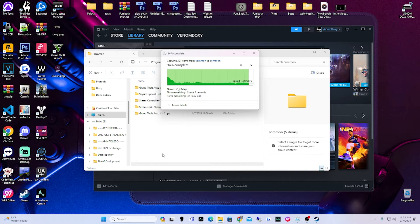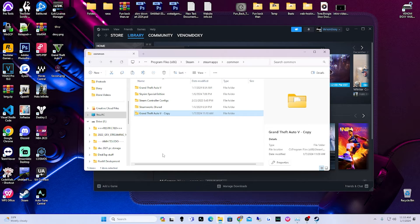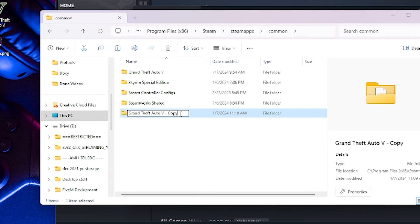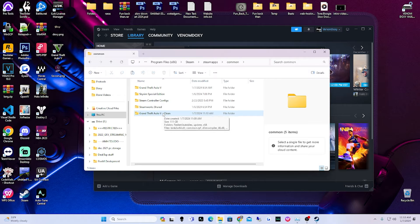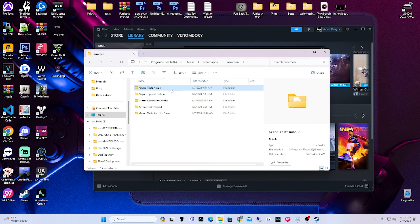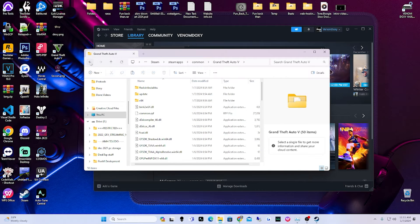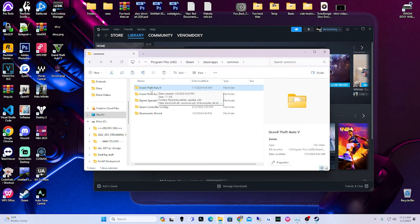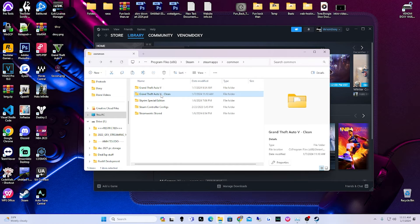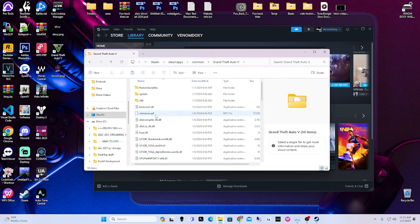I went ahead and skipped closer to the end for the sake of this video. There we go — it is copied. We're going to rename this one 'clean.' This is our clean version of Grand Theft Auto — we're not going to mess with it. Remember, Grand Theft Auto V has to be in the original folder name format for the launcher to open it. If you want to switch back to the clean version, rename it back to the original name, and name the modded one 'modded.'